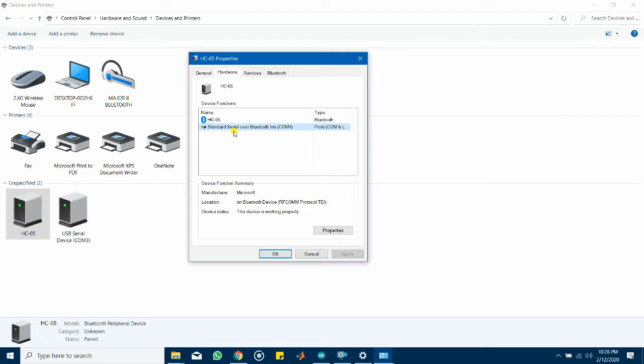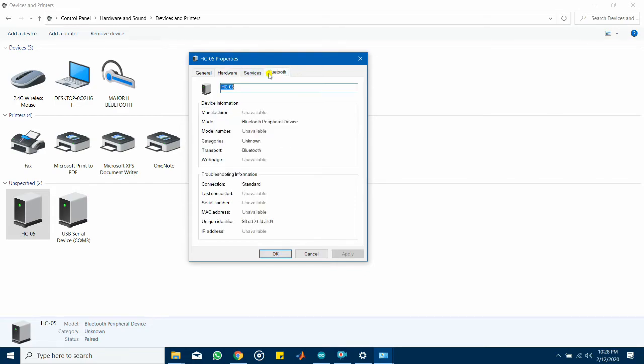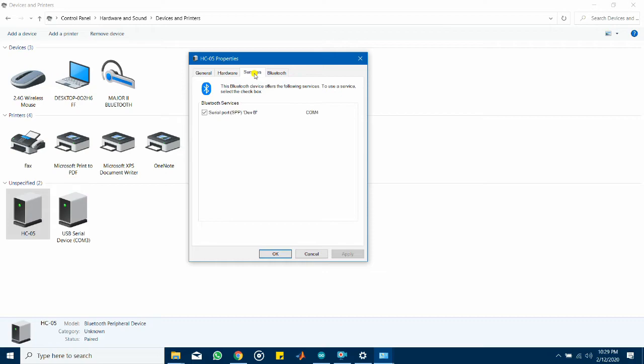So you can see it uses a standard serial of a Bluetooth link COM4. So in my case my computer uses communication port 4 to talk to the Bluetooth module. Your computer might have a different communication port. Just keep this in mind. Head over to services and make sure this box is ticked.